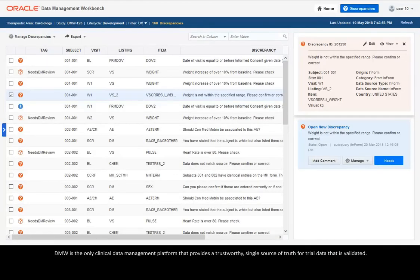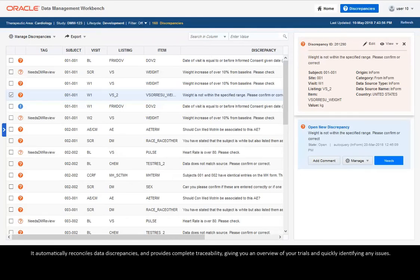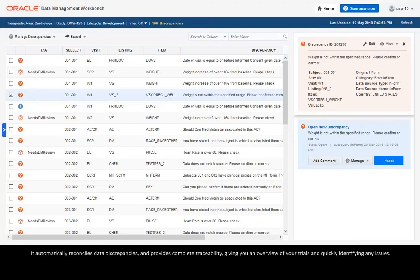DMW is the only clinical data management platform that provides a trustworthy, single source of truth for trial data that is validated. It automatically reconciles data discrepancies and provides complete traceability, giving you an overview of your trials and quickly identifying any issues.